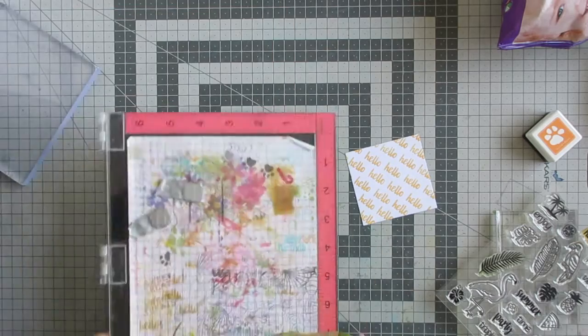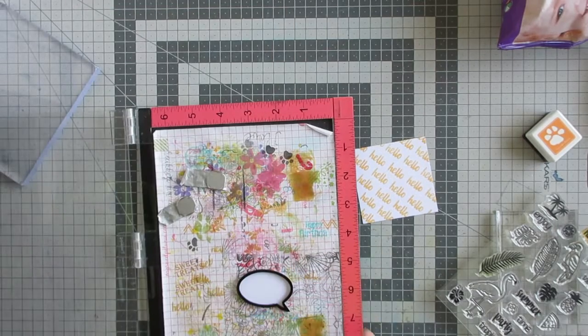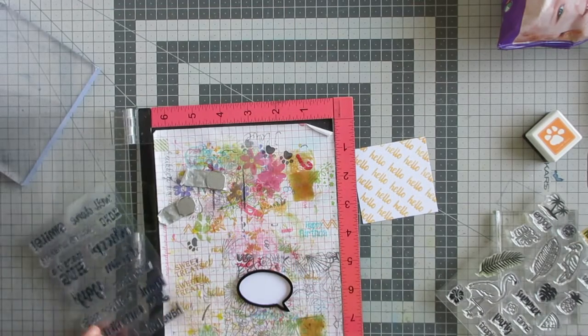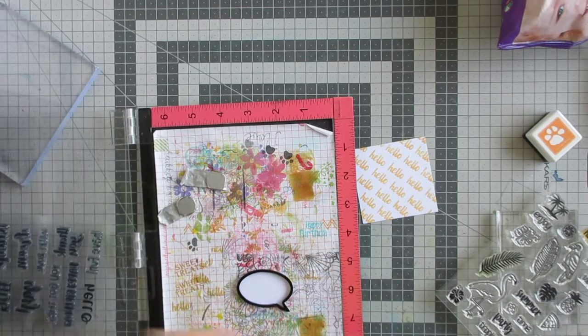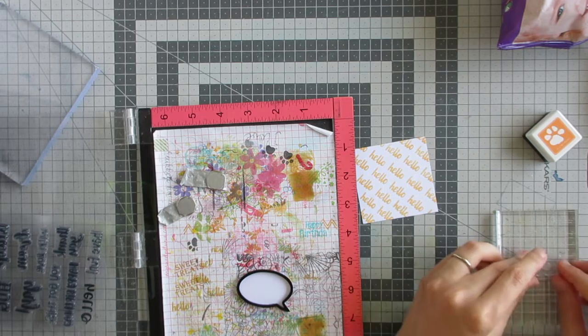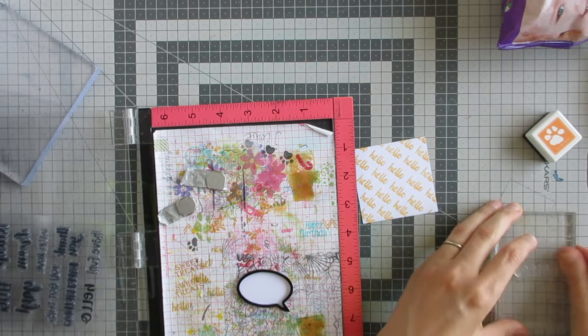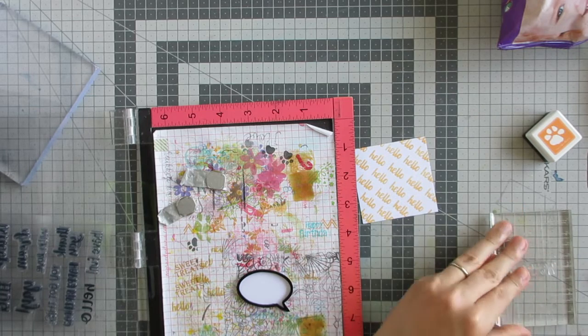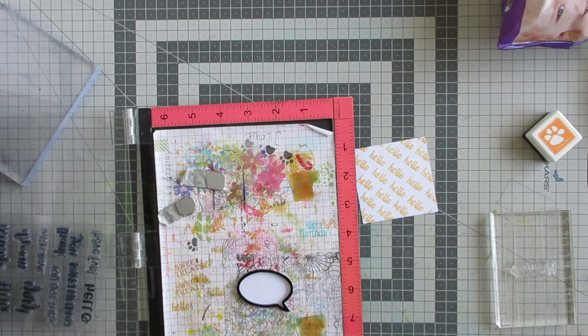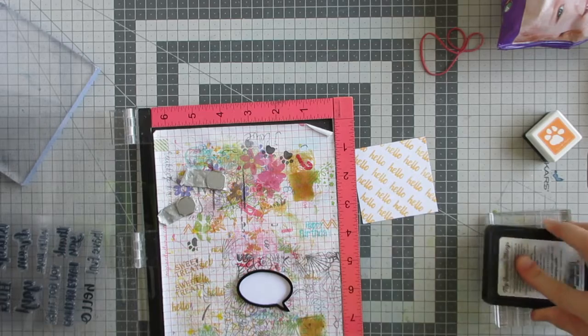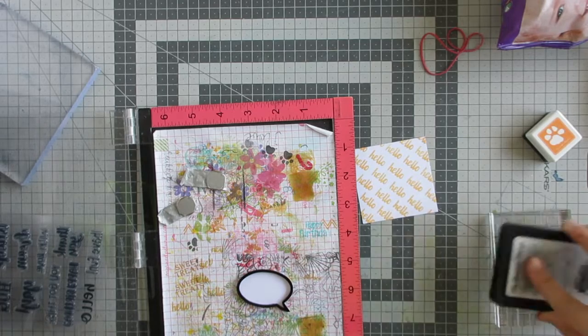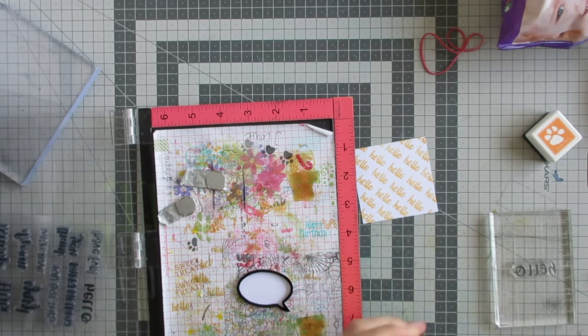I'm going to stamp my main sentiment into the speech bubble. This is the hello from the Quirky Sentiment stamp set. Initially I was going to use my favorite things, black licorice hybrid ink, which is my go-to black ink.